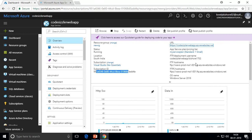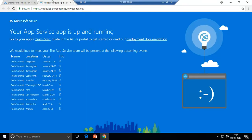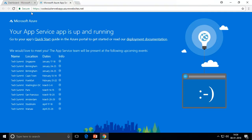Back on the dashboard you can see details like FTP username, hostname, and the operating system which is Windows Server 2016. Since I chose S1 Standard, which is a dedicated virtual machine tier, that's why the operating system is shown here. We have now created our own web app service and it's running with the sample website in it.